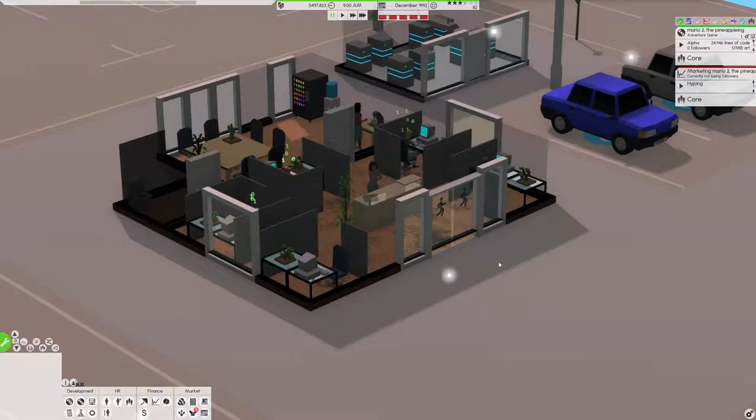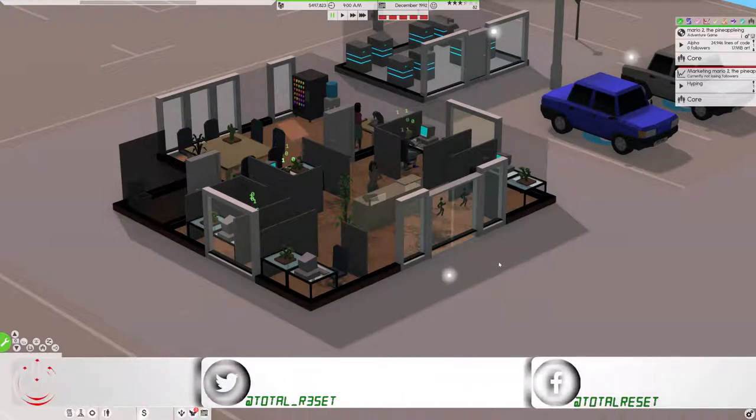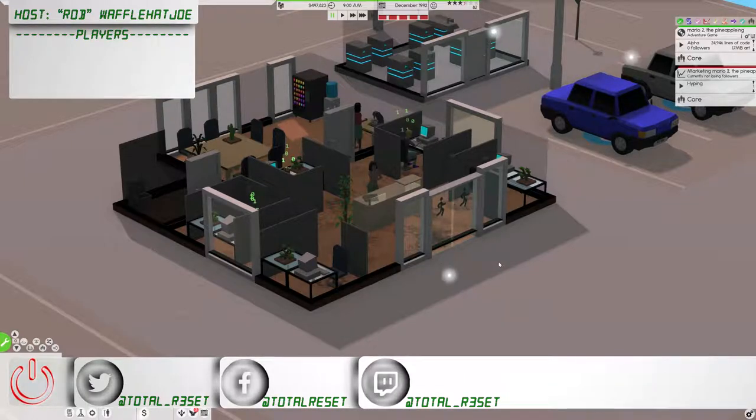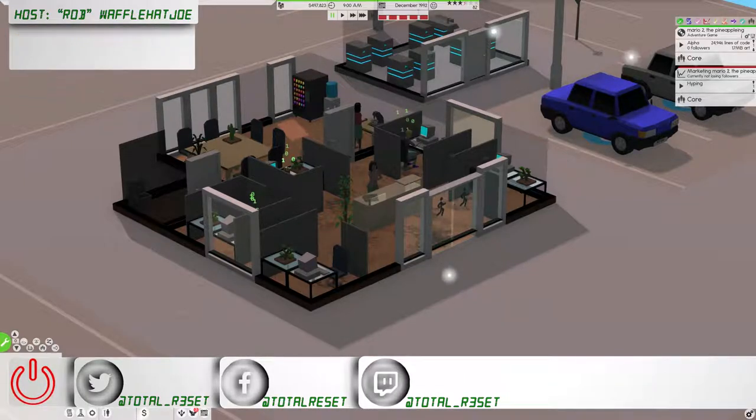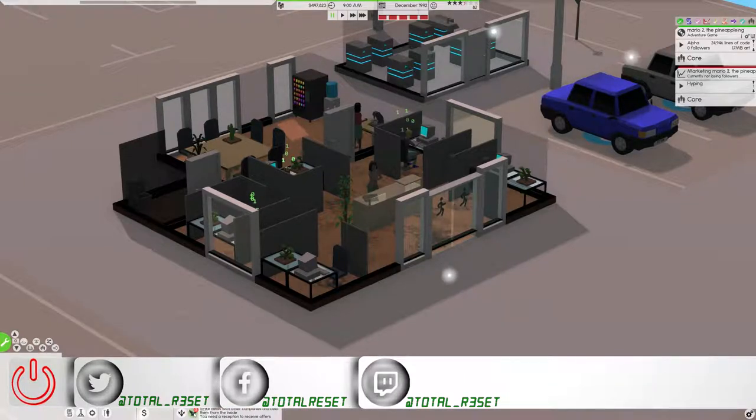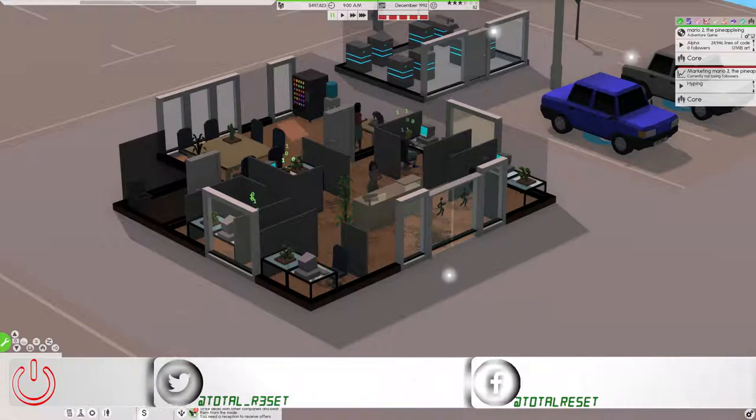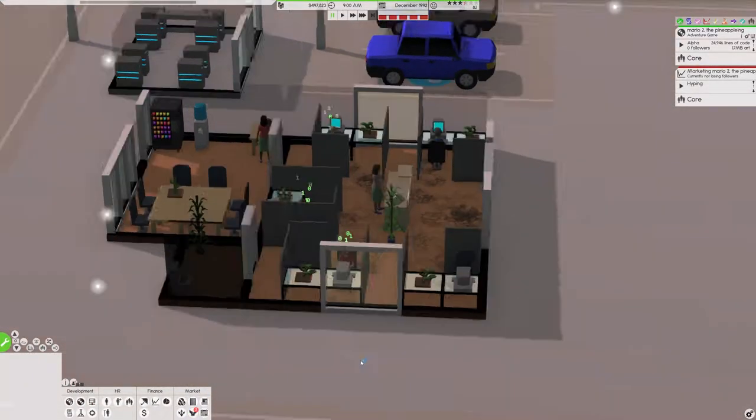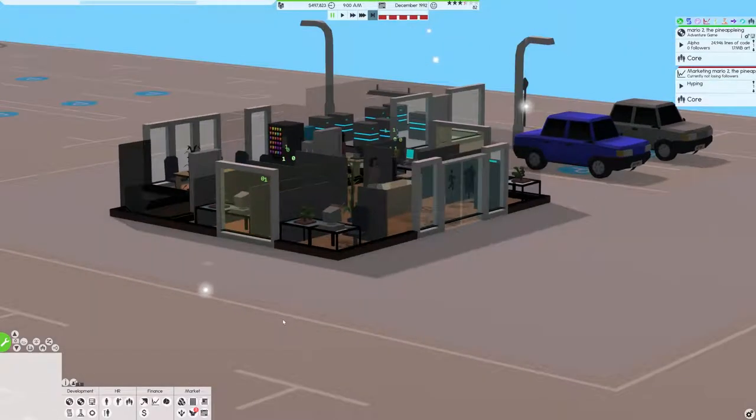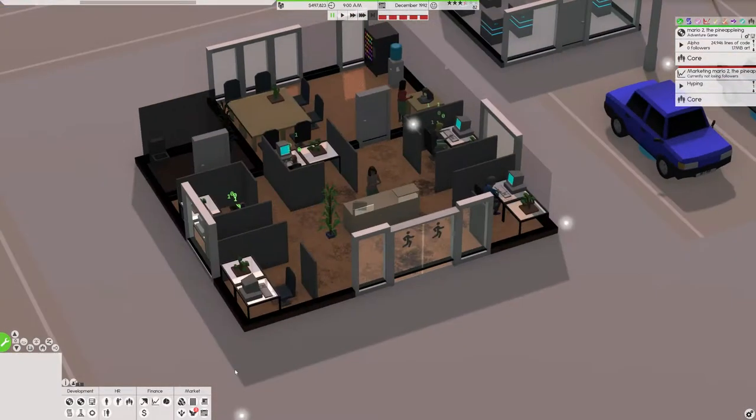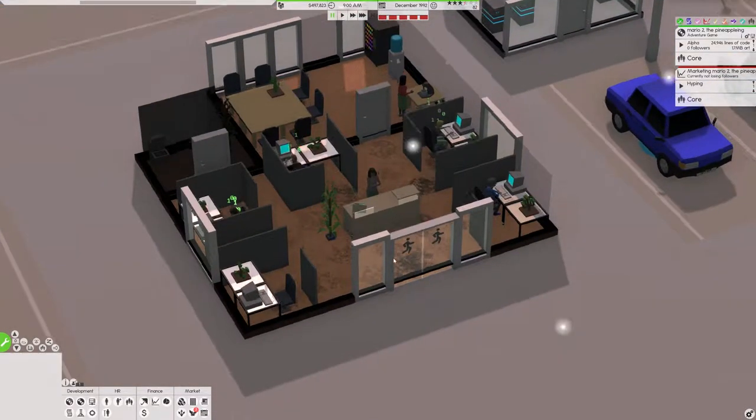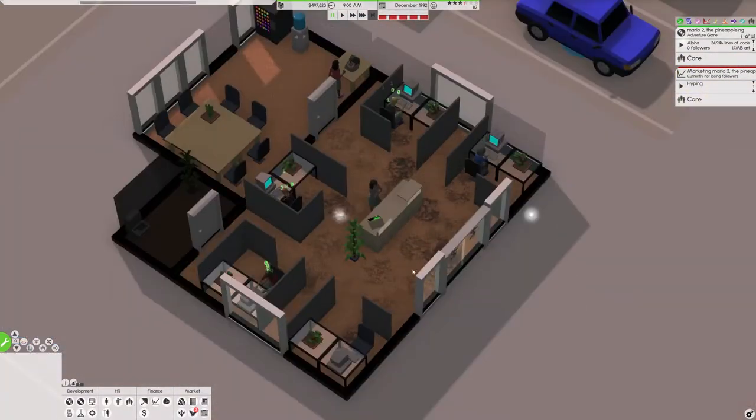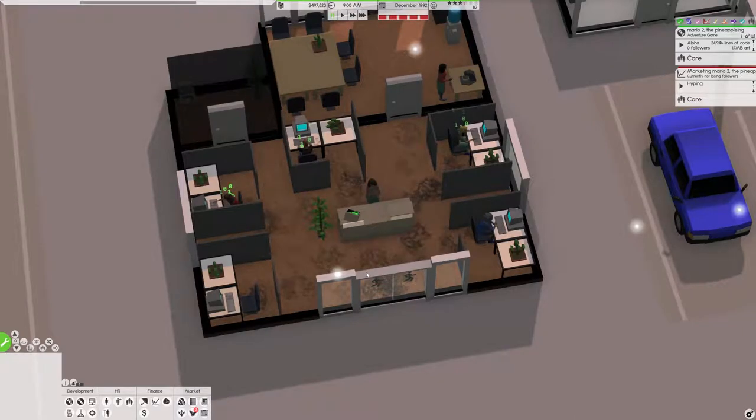Hello ladies and gentlemen and welcome back to Software Incorporated, the receptioning. So in the last episode, our game totally flopped. We built a server building, we bought a receptionist and a receptionist desk and shoved into our small office building that really needs to get cleaned.